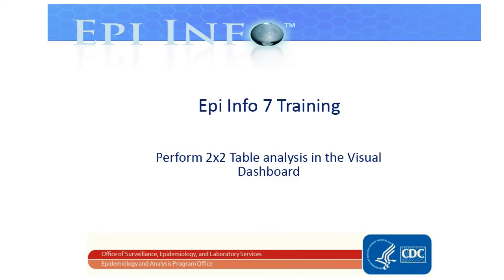Welcome to EpiInfo7 Training. In this video, you'll get an overview of performing a 2x2 table analysis in the Visual Dashboard.